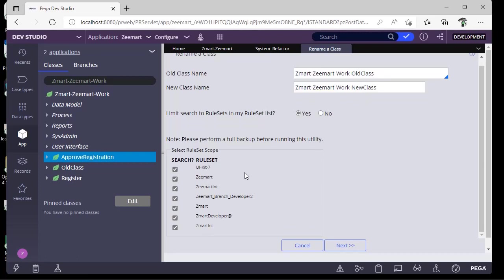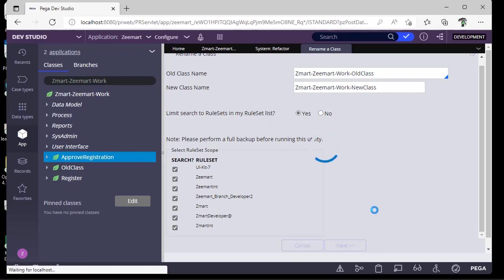We might refer to this in many rule sets, so it's better to select all the rule sets and click Next. It will take some time, please have patience.